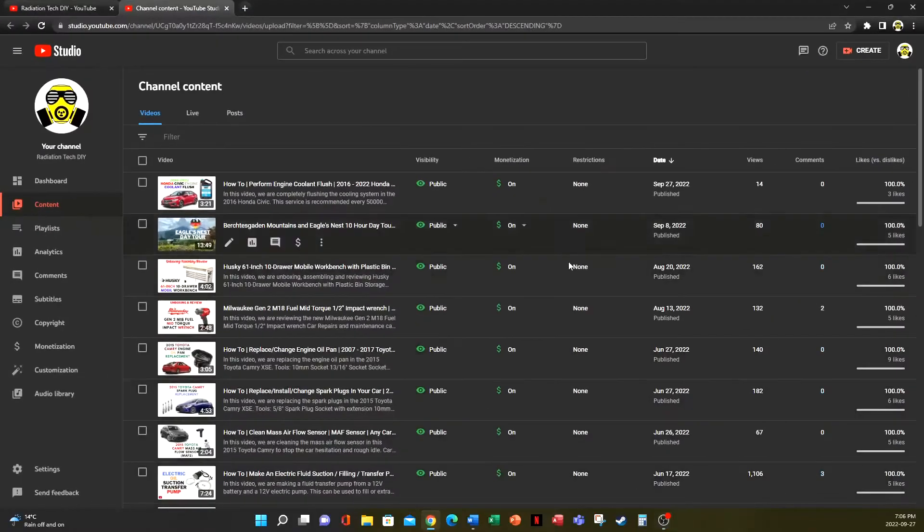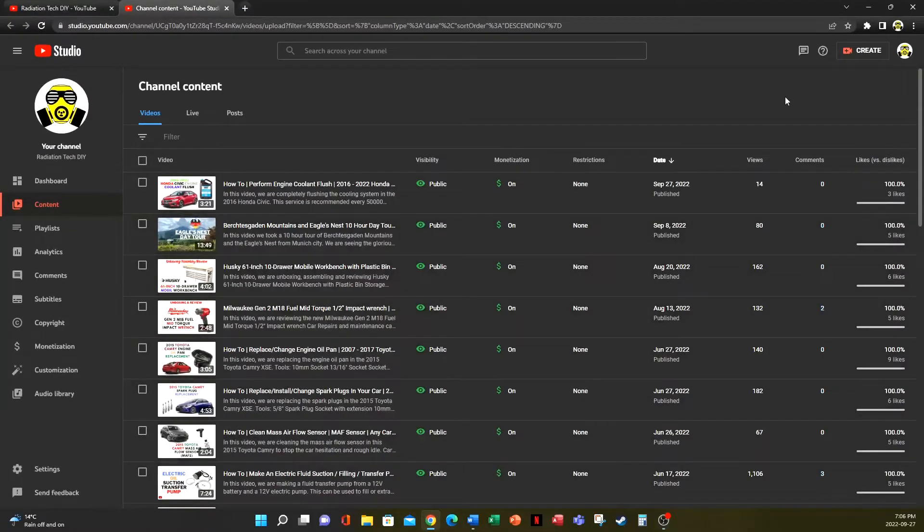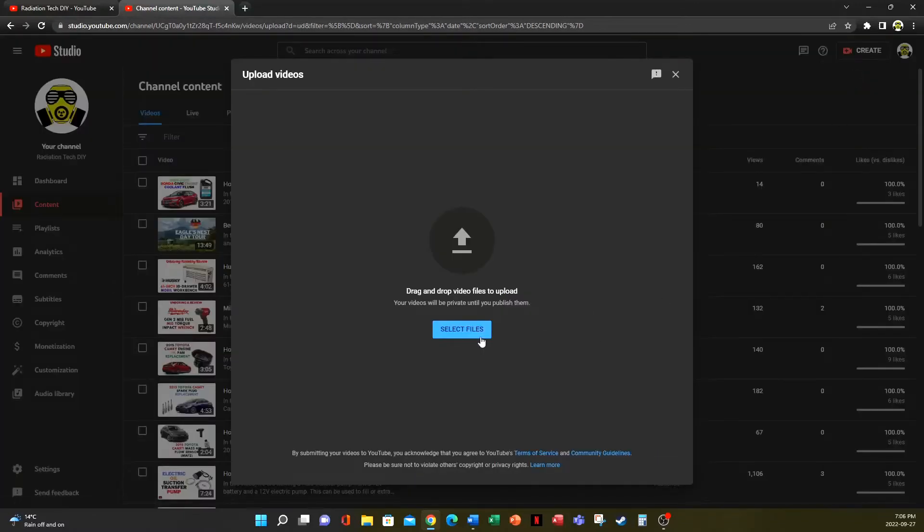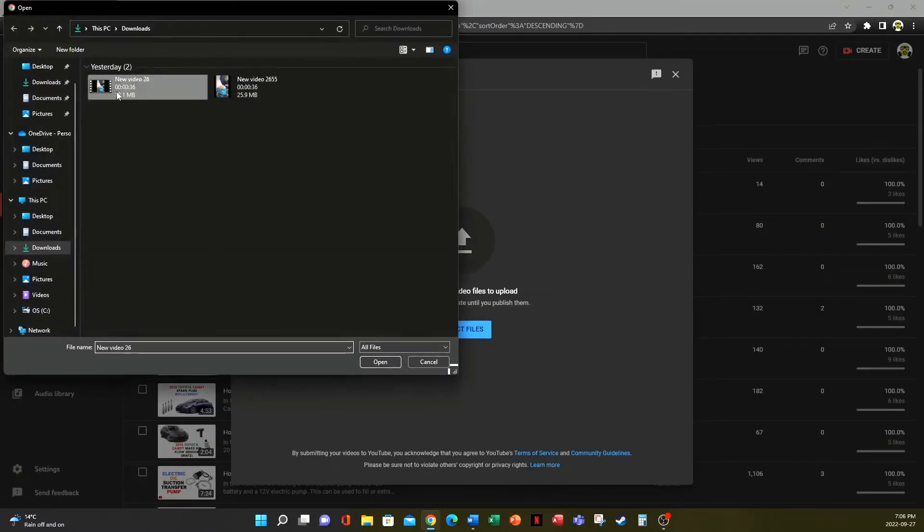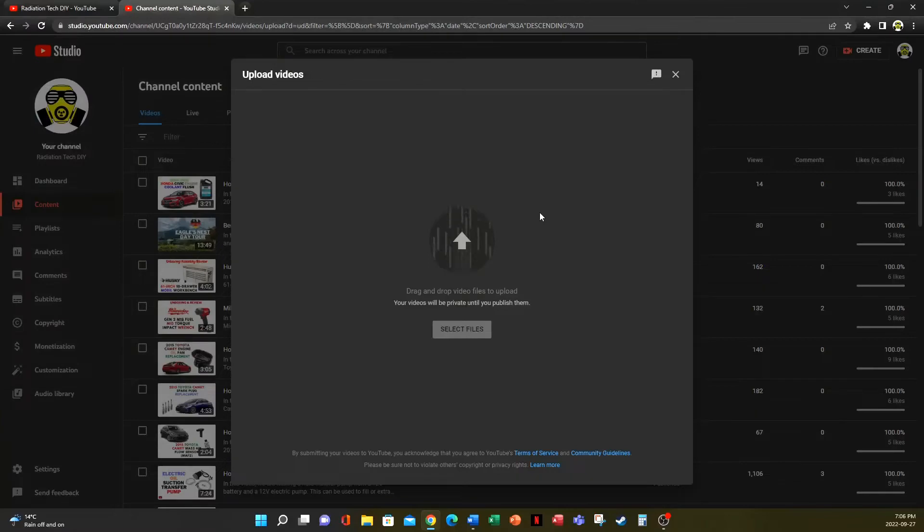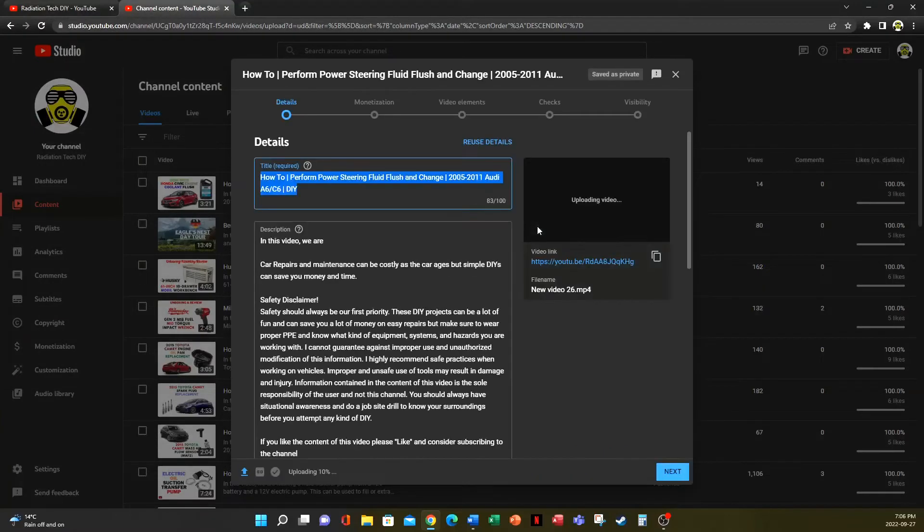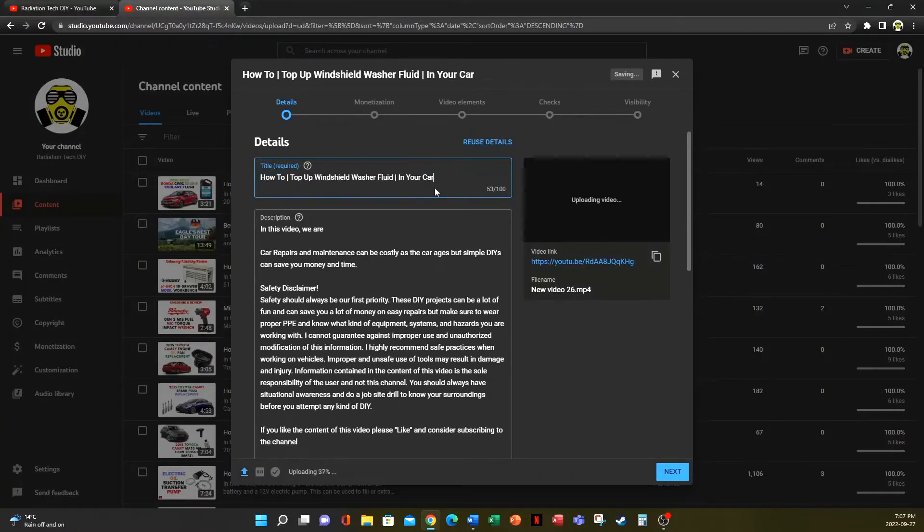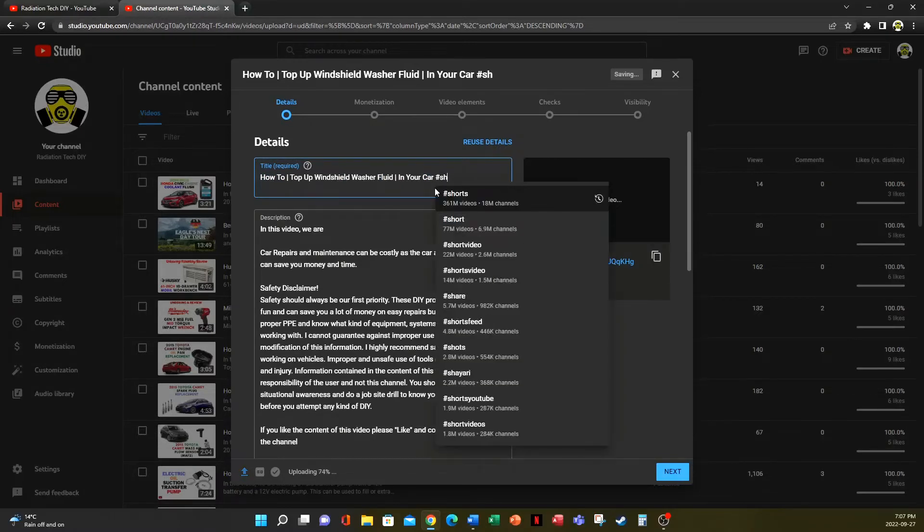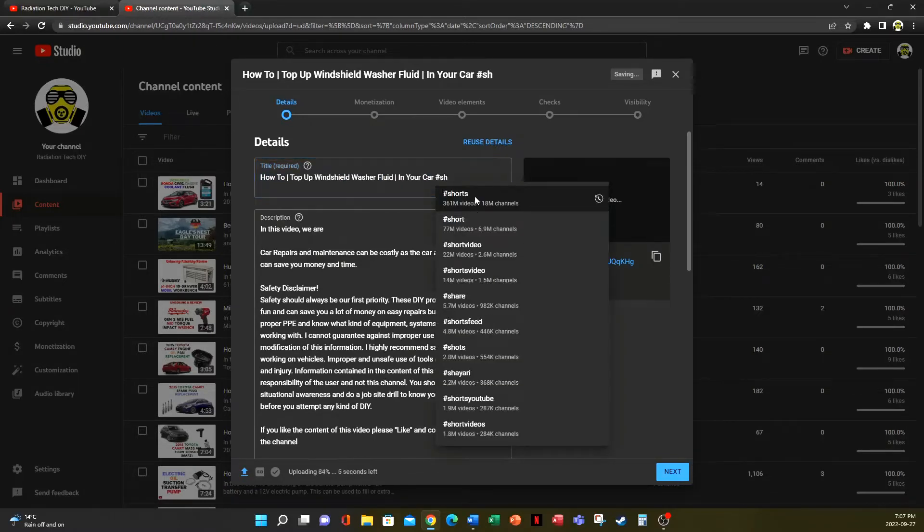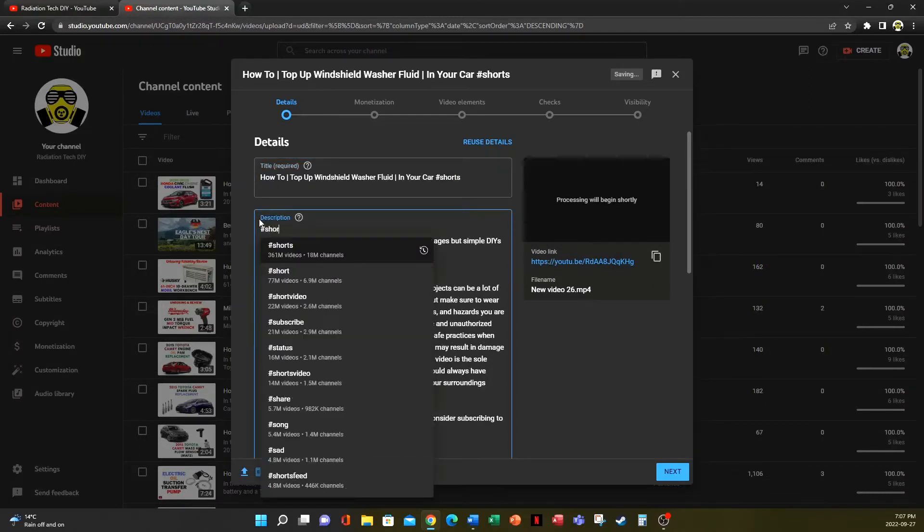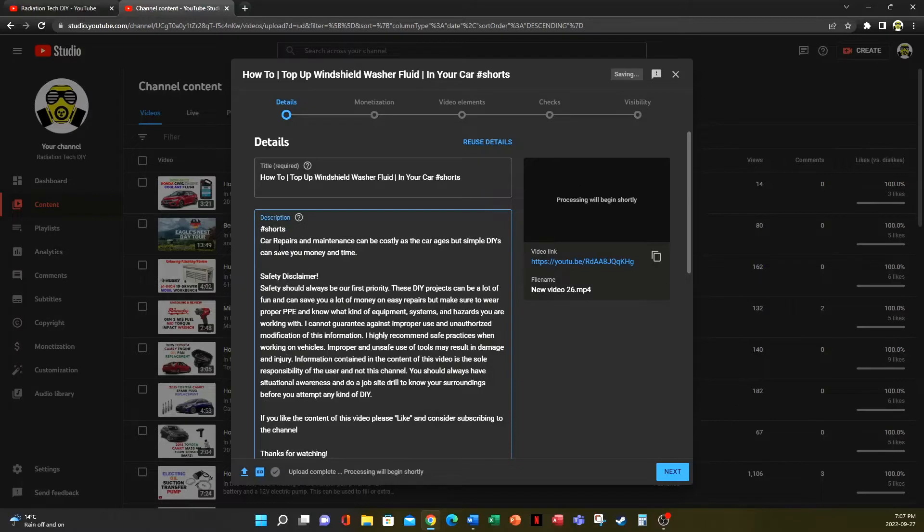So I have my channel open here and I created a shorts video yesterday. I'll try to upload that to give you guys an example. So, files, give it a quick title, and as usual we will do a hashtag shorts in the title as well as the description after the video gets processed.